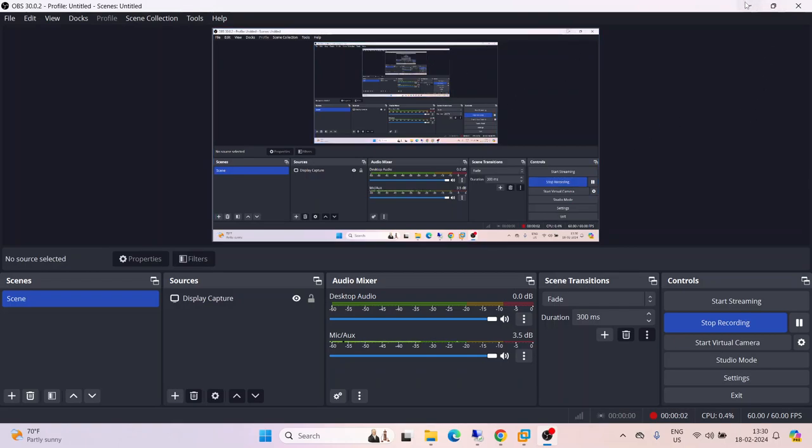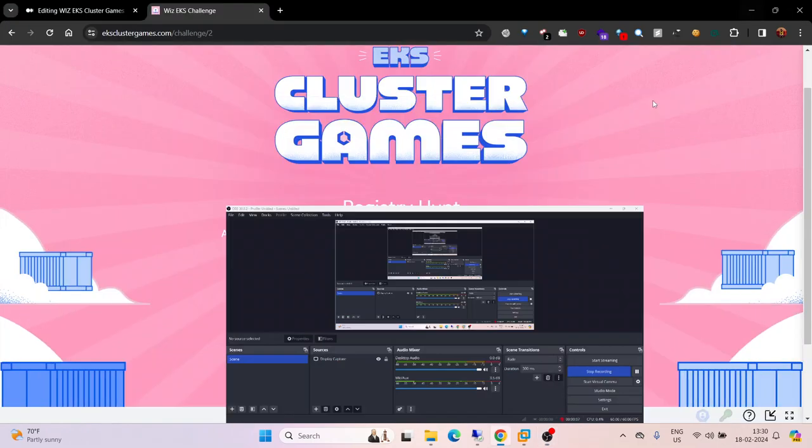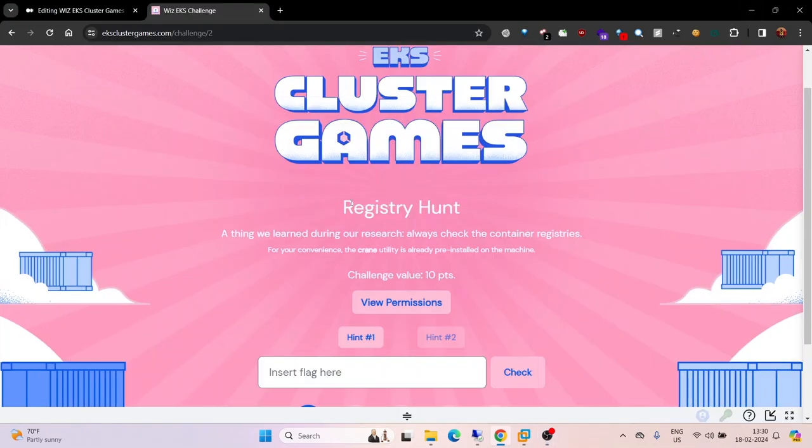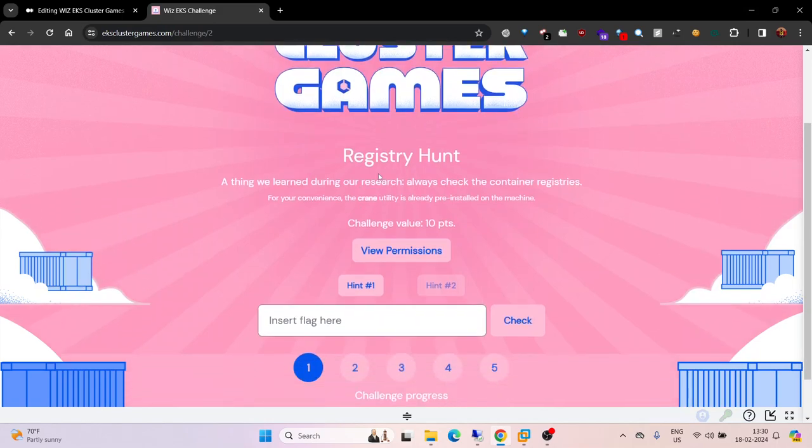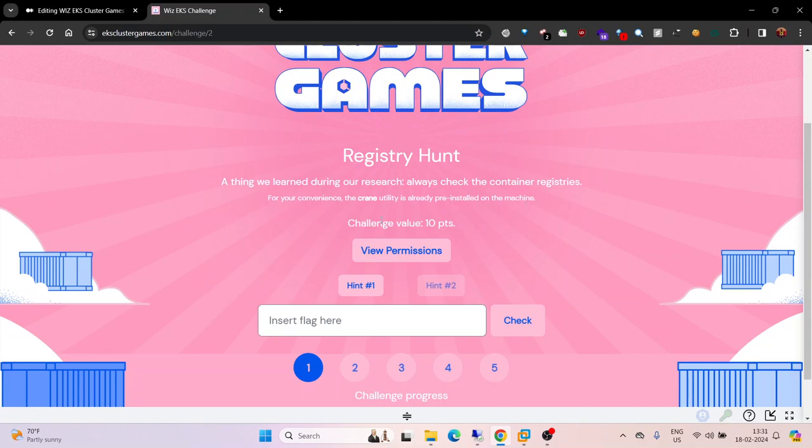Hi everyone, welcome back. In this video we will be solving challenge 2 for EKS cluster games. The challenge is called Registry Hunt, and the description says we learned during our research to always check the container registries.